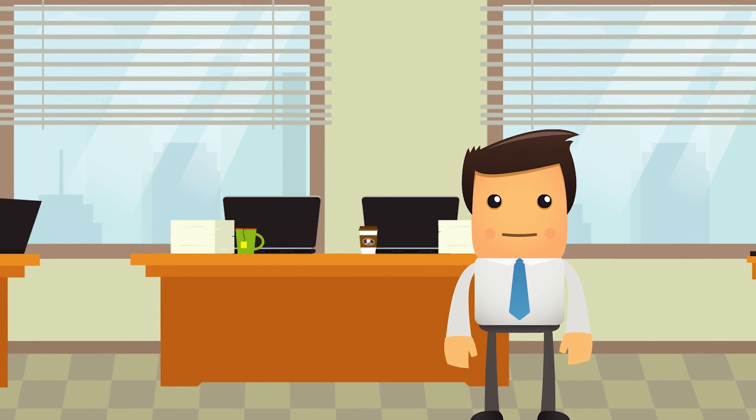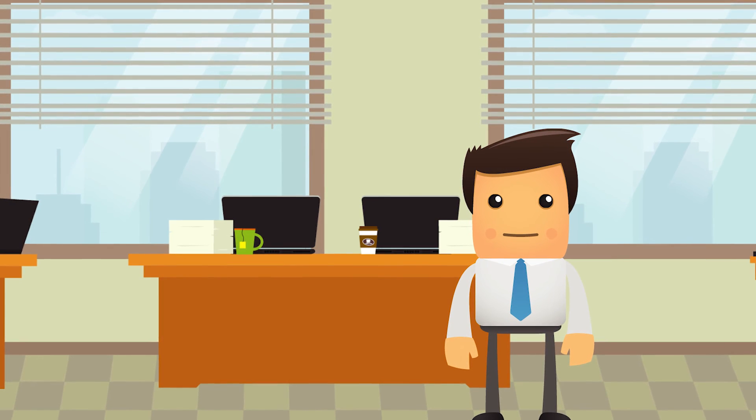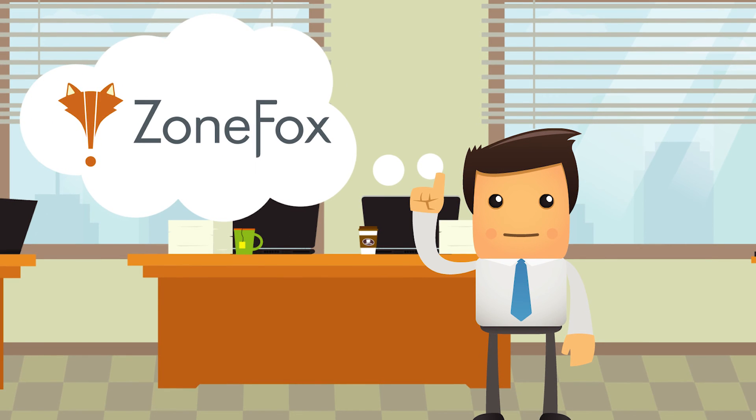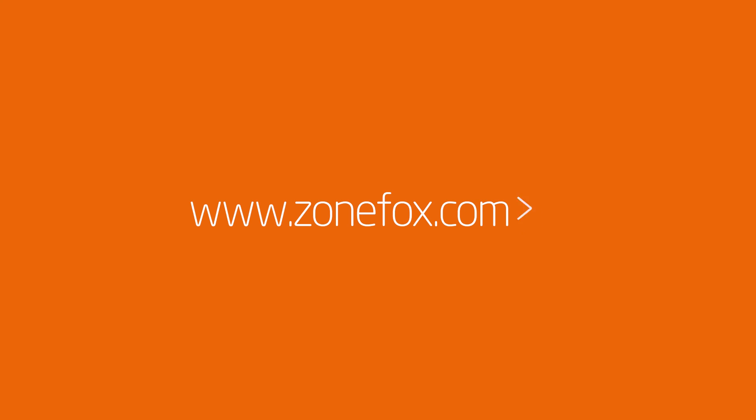See how ZoneFox AI can help protect your business against the insider threat. Visit our website at www.zonefox.com/AI and request your demo today.